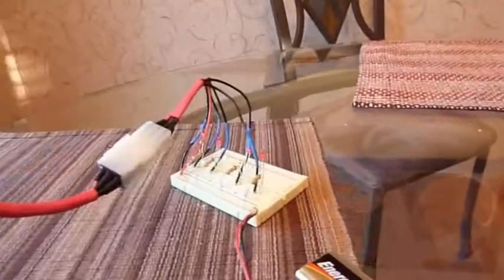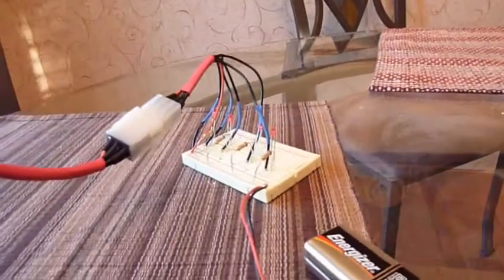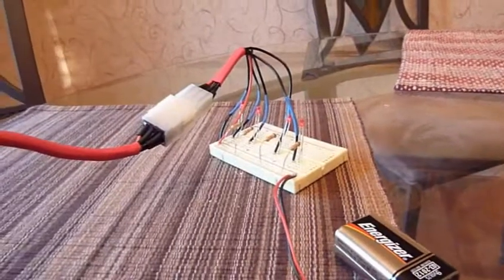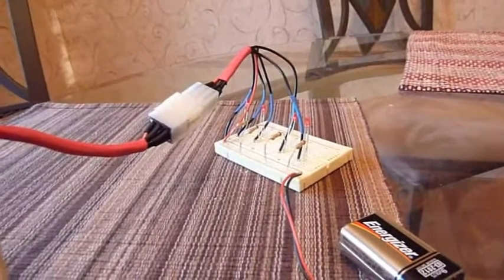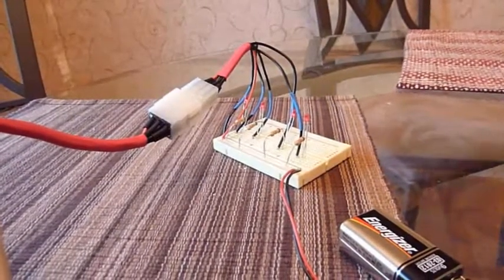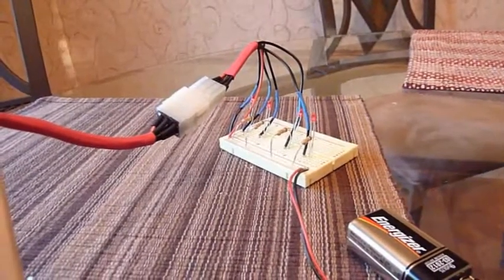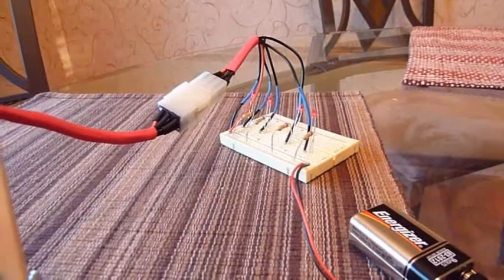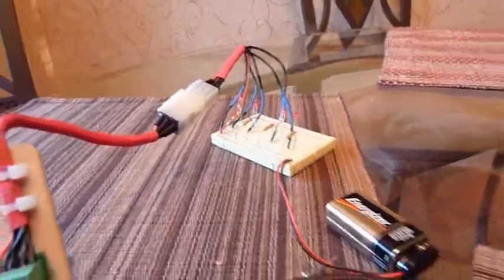The breadboard contains four LEDs to simulate the detonation of the black powder to eject the parachutes. Over here we have the computer program currently showing live data from the altimeter.